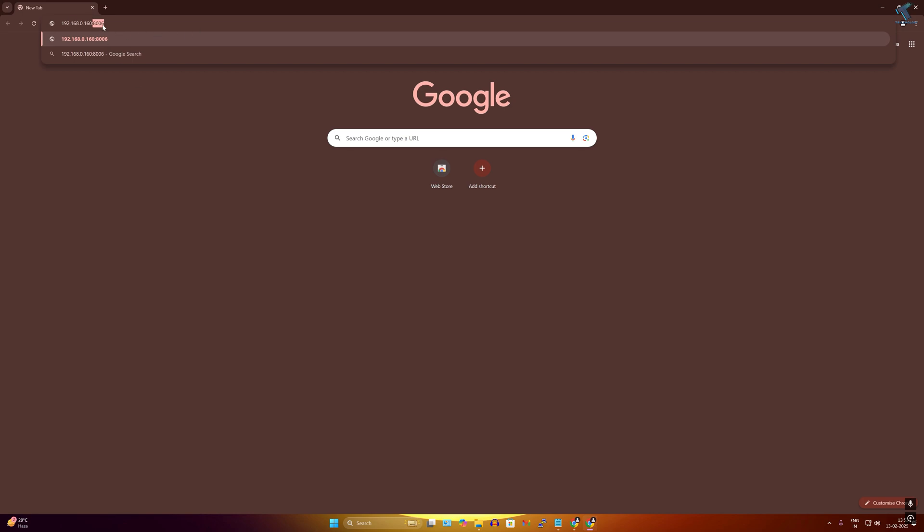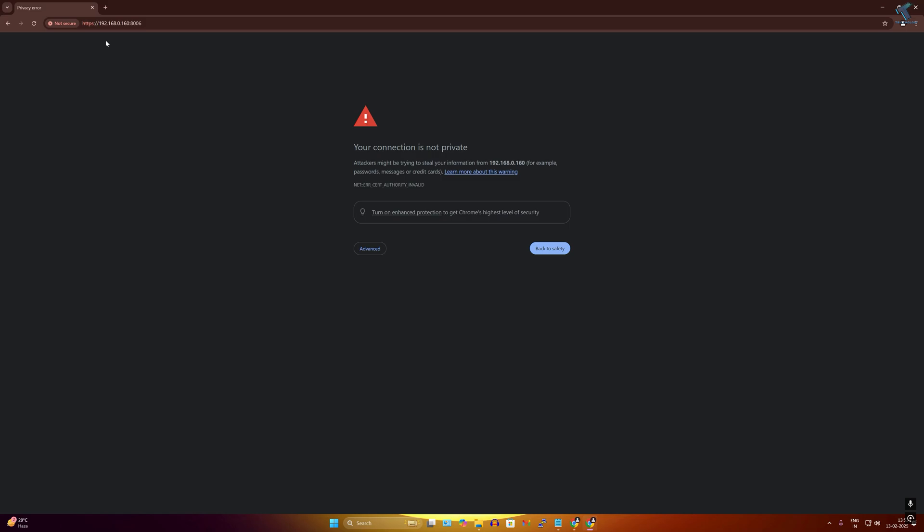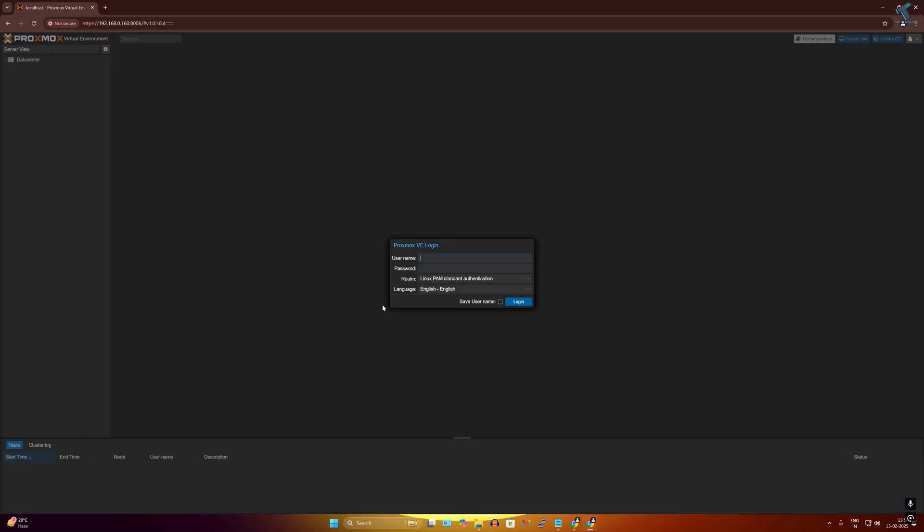After that, click on advanced and proceed to that website. Now here you just need to put your username and password. The username is root always, and the password which you have set during installation.